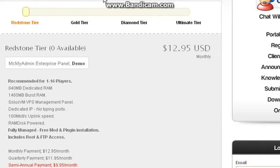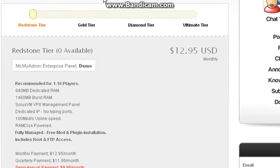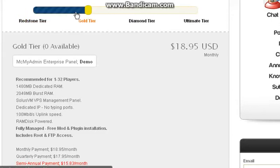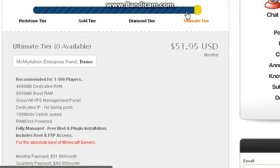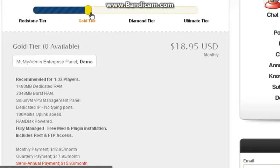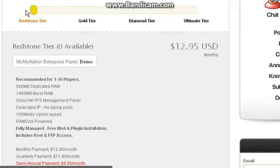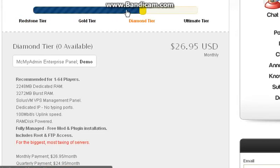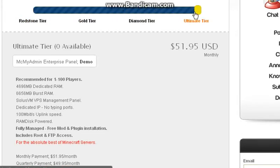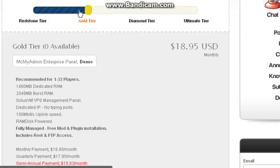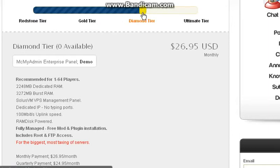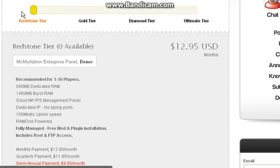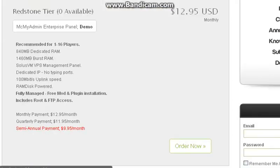And then you also got Redstone Host. I found this today because I've been playing on some of it, apparently runs off of it. But you get your Redstone tier, your Gold tier, Diamond tier, and Ultimate tier. Over here it just shows you how much US dollars it is. $12.95, $18.95, $26.95, $51.95. It gives you the specs and what your monthly payment or your quarterly payment would be, your semi payment, and you can order.